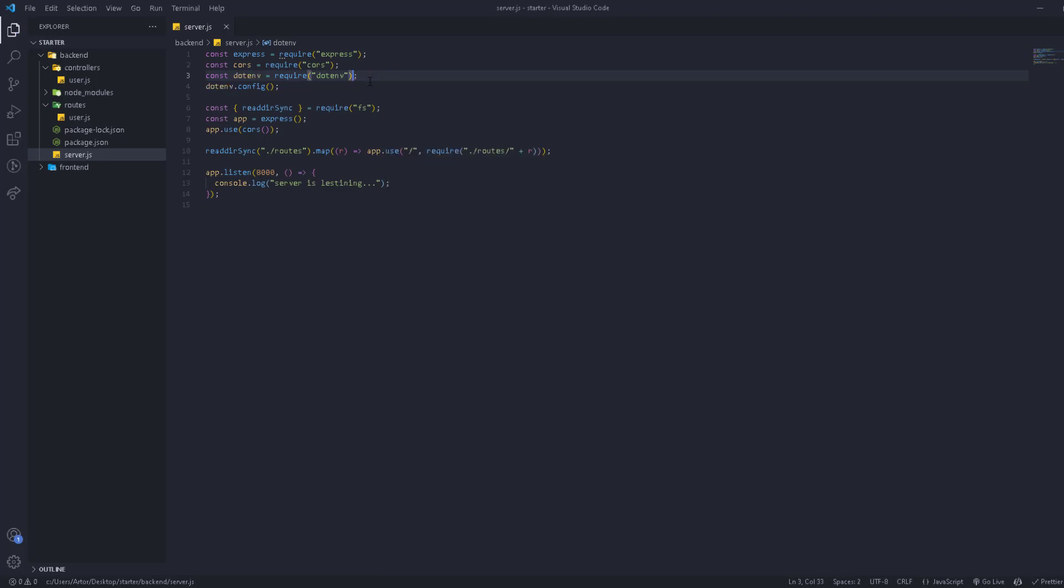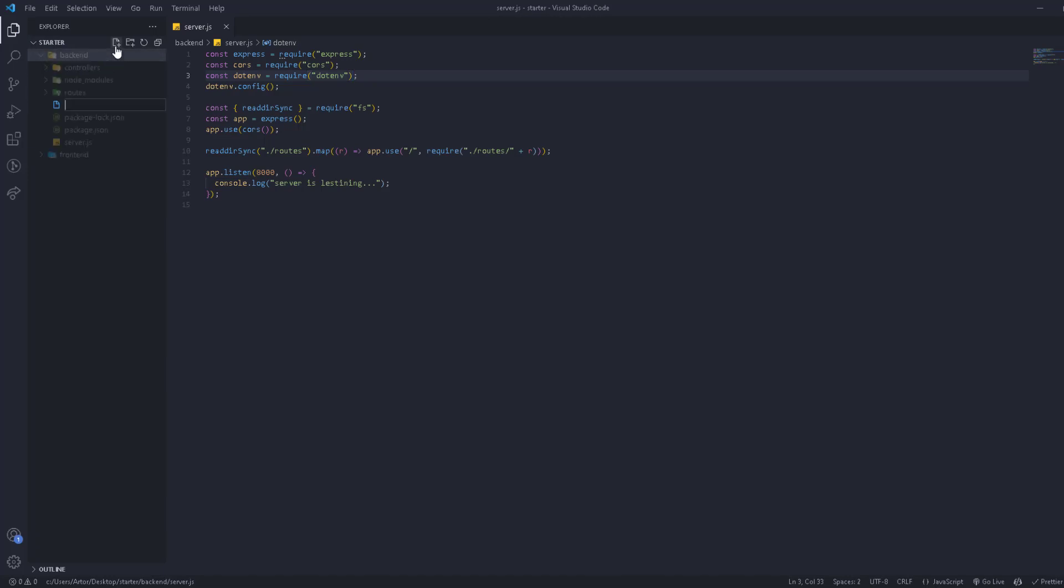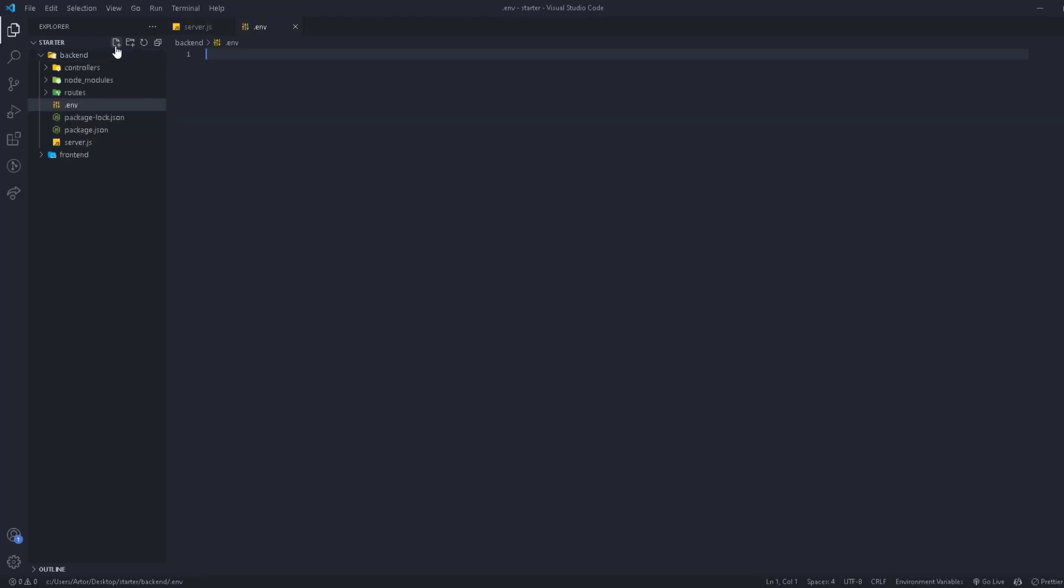So now we've run it. We're going to go to the main route in the backend and then we're going to create a file which is going to be .env.